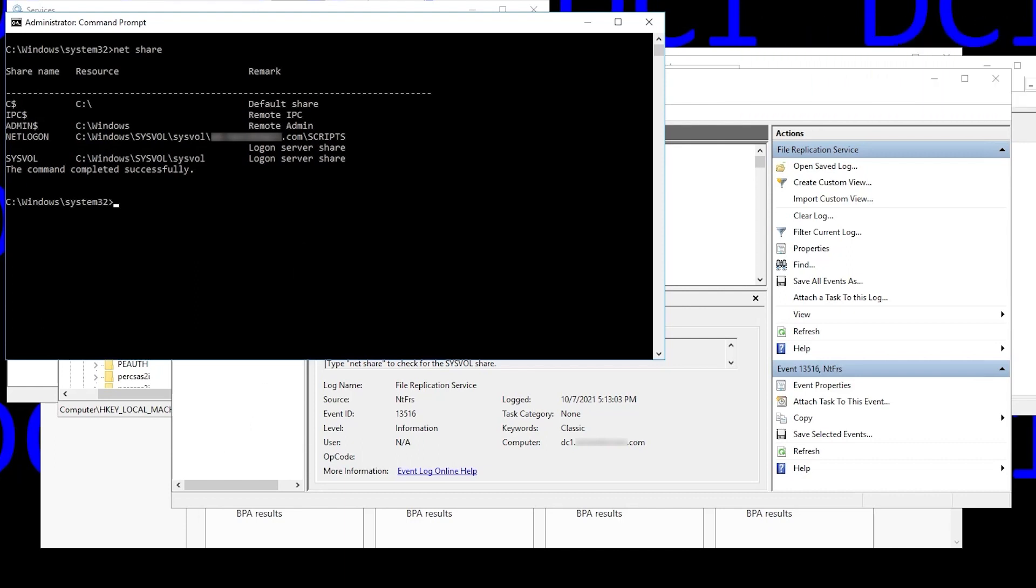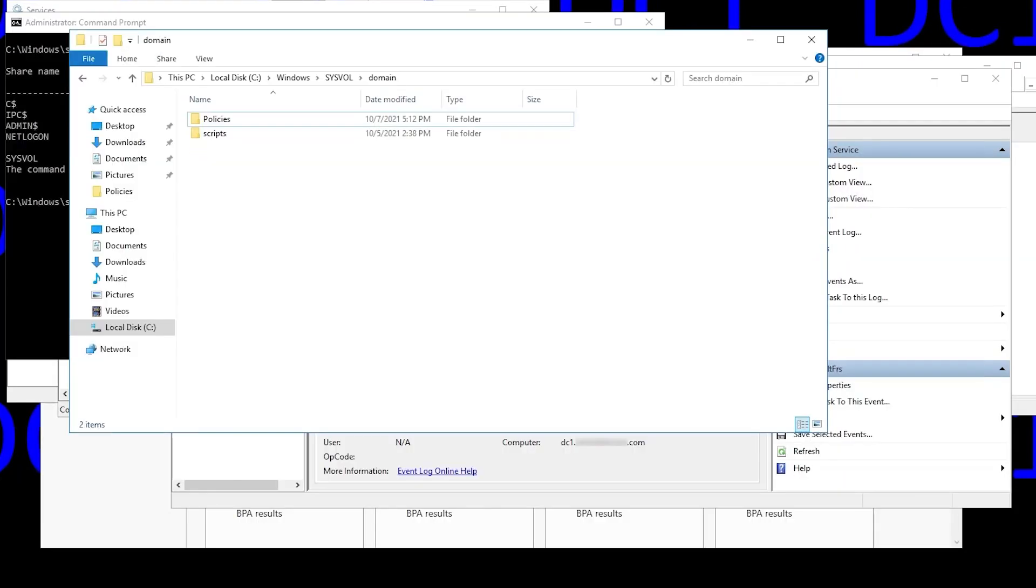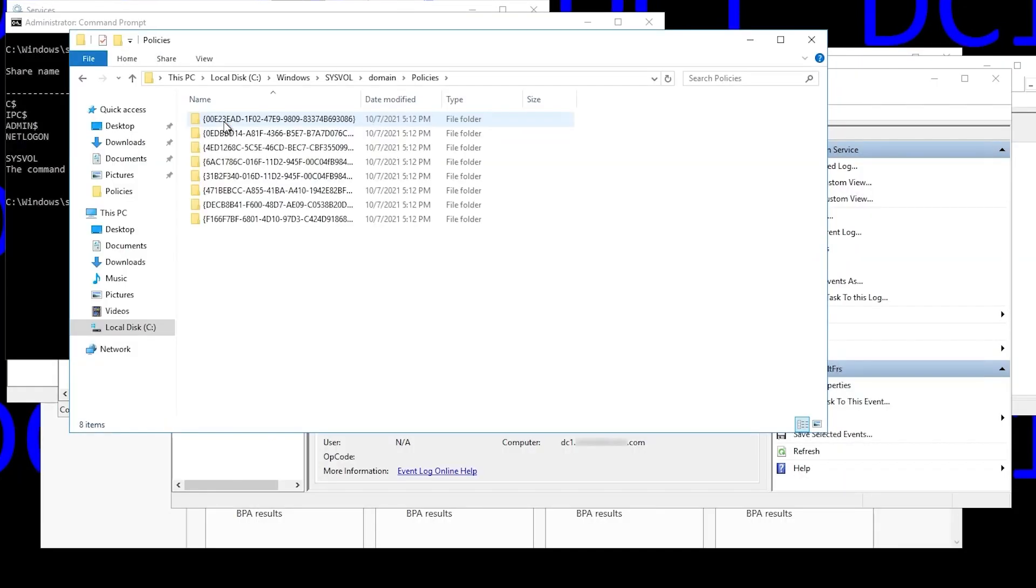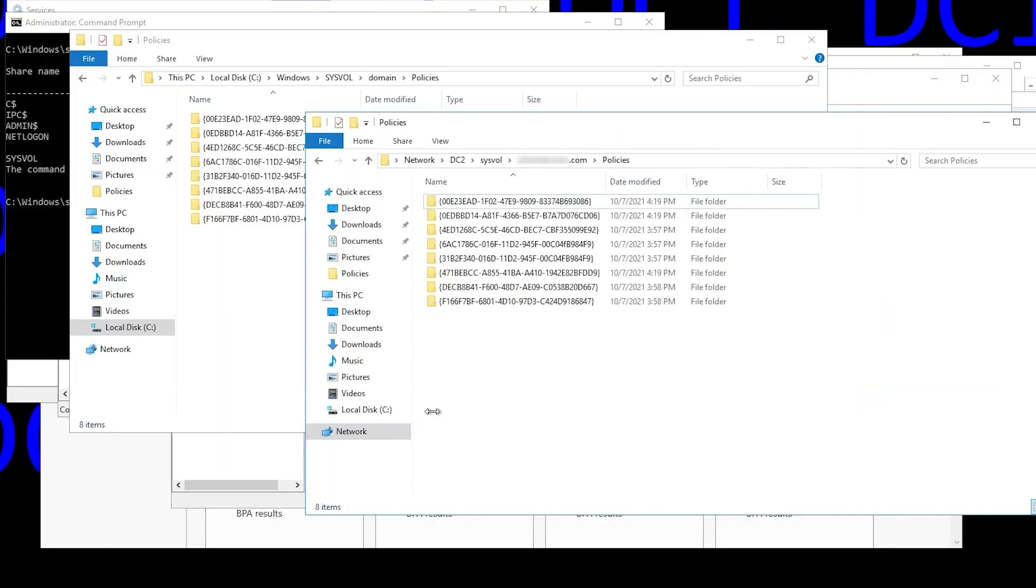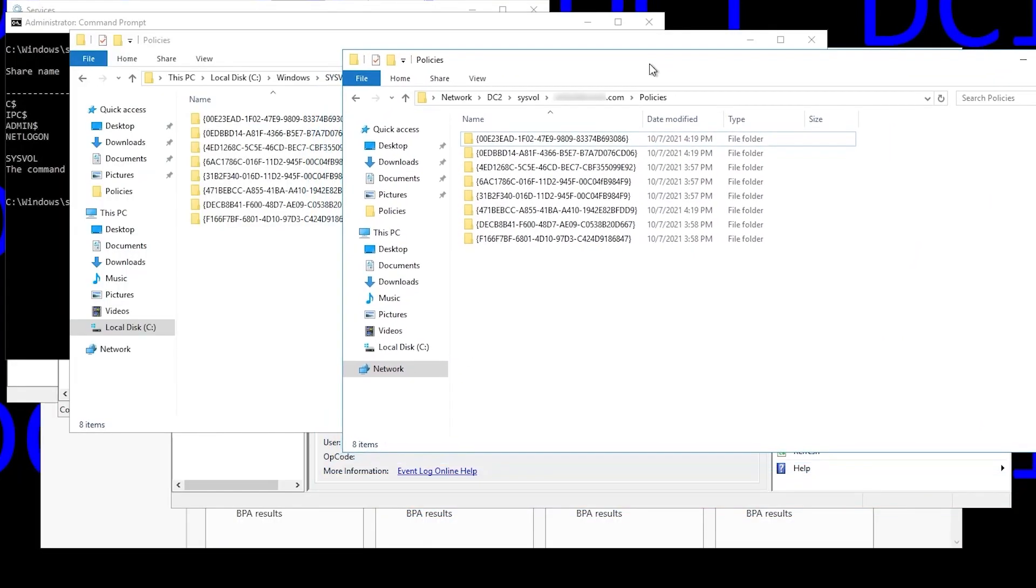If we go back to our policies folder, we can now see there are eight items there. All of the group policy template folders have replicated. Bring up the policies folder on DC2. And we see that they do indeed match. That indicates that the non-authoritative sync was successful, and both DCs now have the same sysvol data in both of their folders.